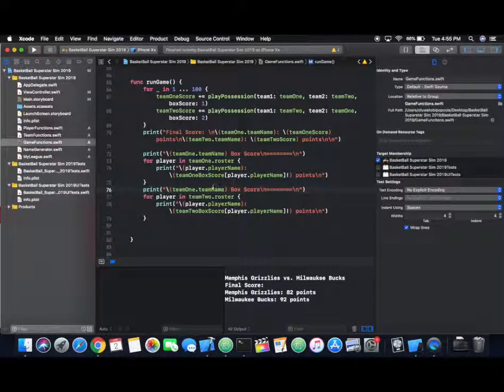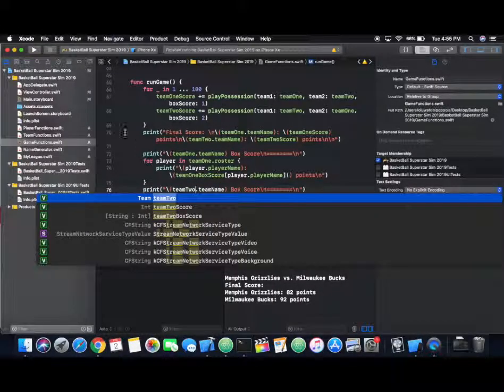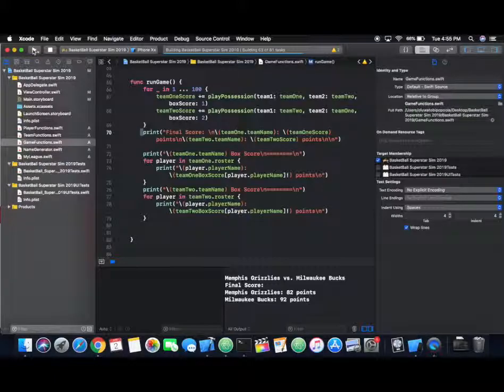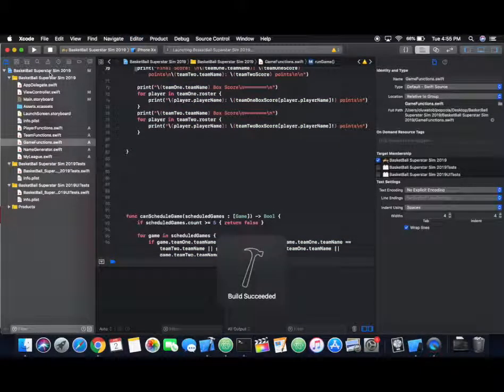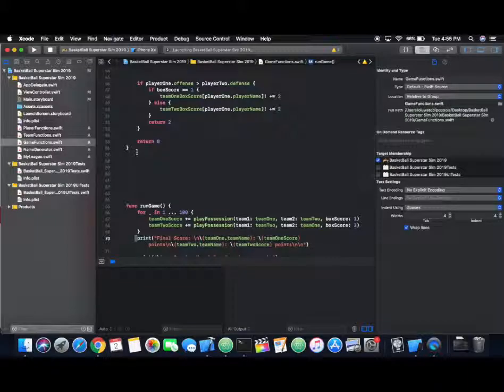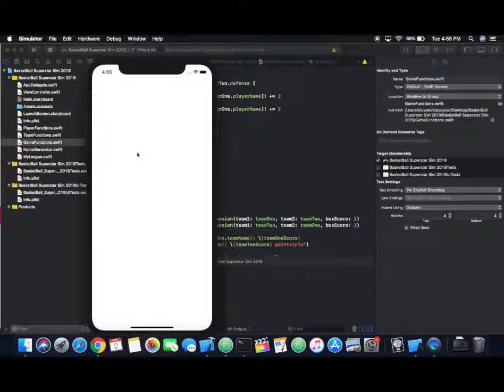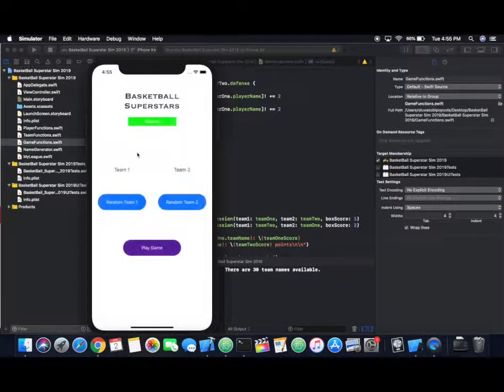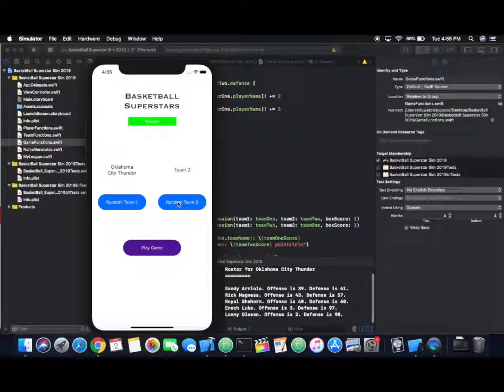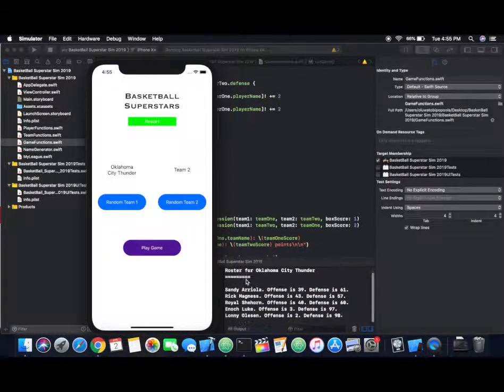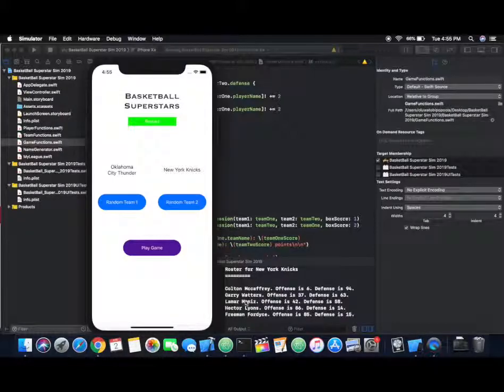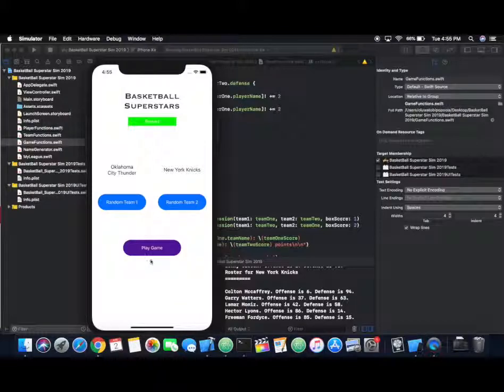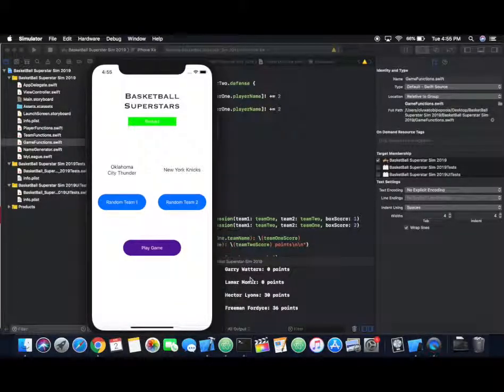I think we're ready to build the app now to see the results of what we've added thus far. I'm going to run it again, and we're going to get some new random teams to test this on. We're going to go with the Oklahoma City Thunder, check the rosters, everything looks good, versus the New York Knicks. I can't remember the last time the Knicks actually won this matchup, but let's play the game here.